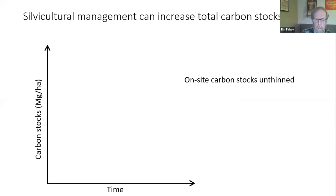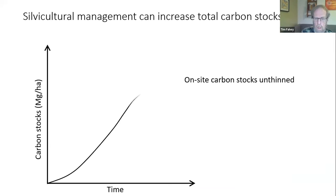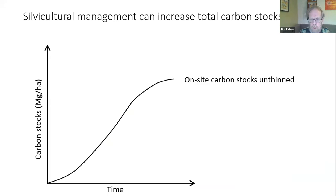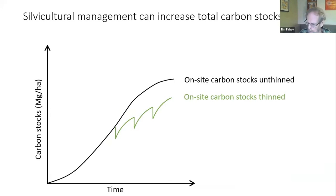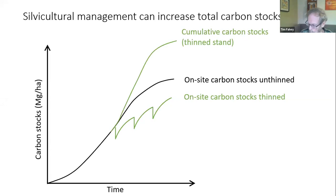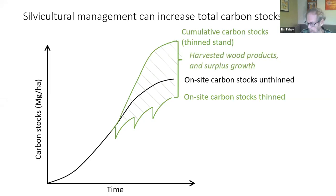I'll illustrate this with a simple conceptual graph. On the vertical axis are carbon stocks through time for a forest developing like the Arnot Forest. In the unthinned condition, this is the growth curve showing carbon accumulation. If you thin the forest and take out some trees, the amount of carbon stock will be reduced. However, the trees left behind grow faster and have better timber quality, and some of the thinnings can go into durable wood products. Our total carbon sequestration or stock over time, if you add the thinnings to the stock in the forest, can exceed what you would have if you just left the forest unmanaged.